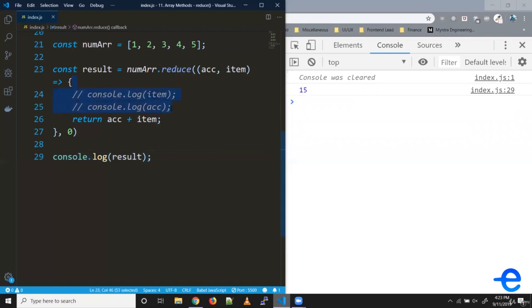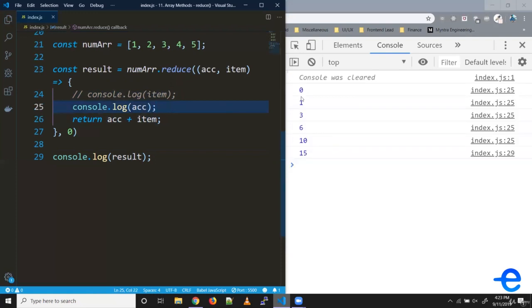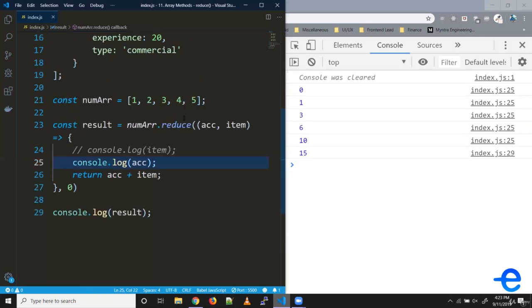Similarly, if we try to print this accumulator with every iteration, as you can see, it's zero, then one, then three, then six, and then 10.